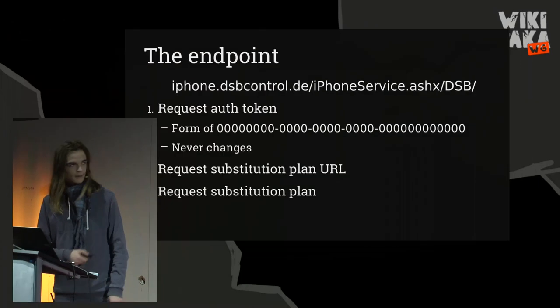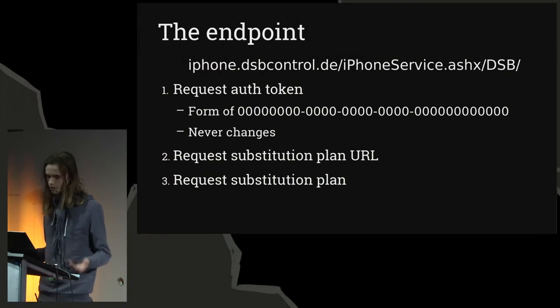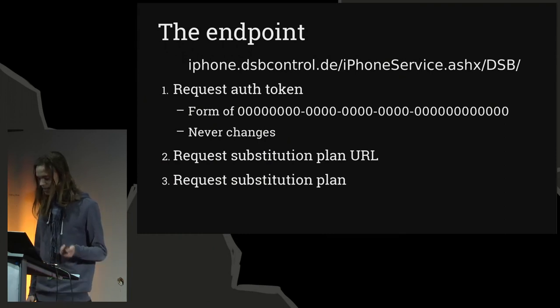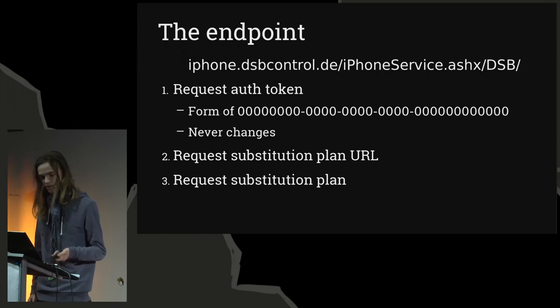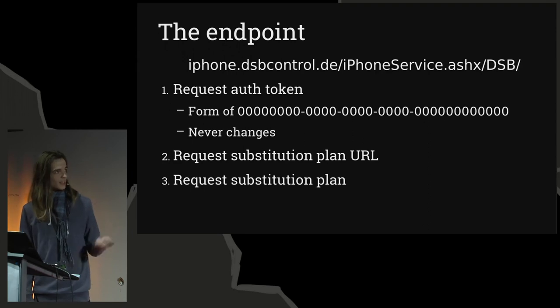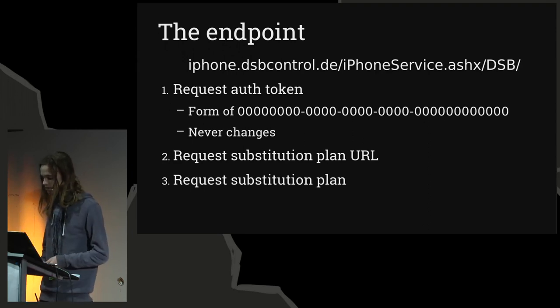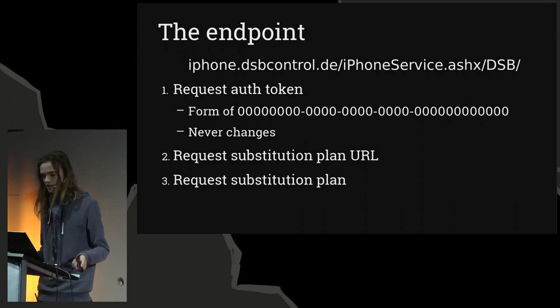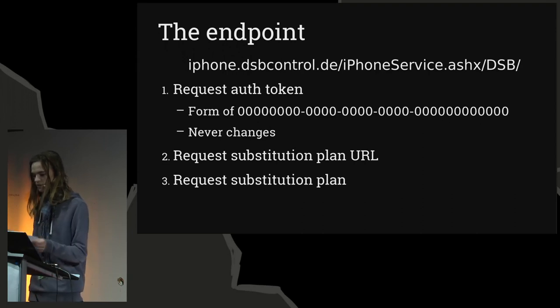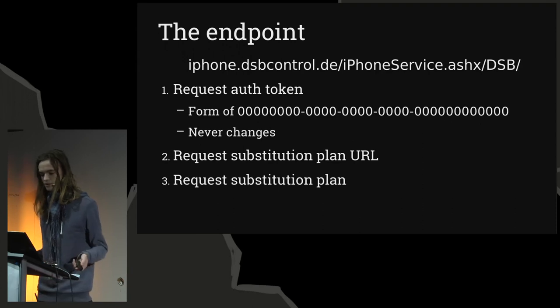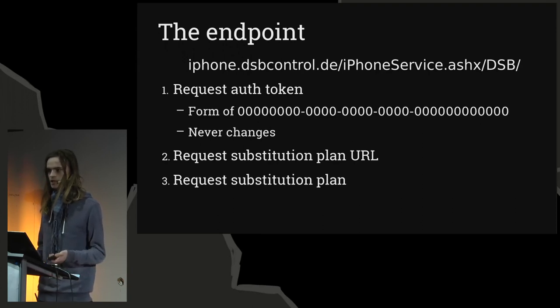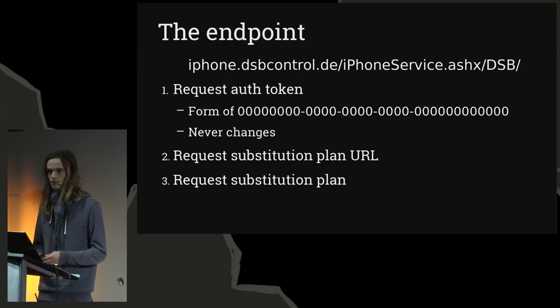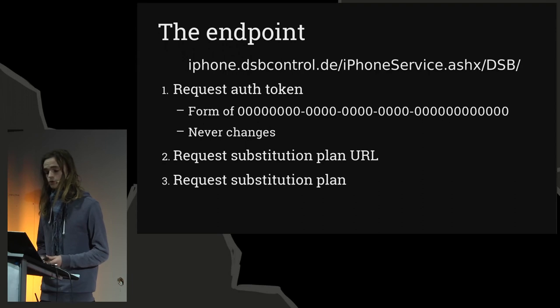As you can see, it's called the iPhone service on Android. Using your user ID and password, you can request an auth token. It has the form of this. Actually, that's what it looks like when you have invalid credentials. So if it returns this, then your credentials are not valid. It never changes, so I don't know what the use of this token is. However, DSB Mobile never stored it, even though it's the same all the time. So it took one extra round-trip time every login to fetch this never-changing auth token.